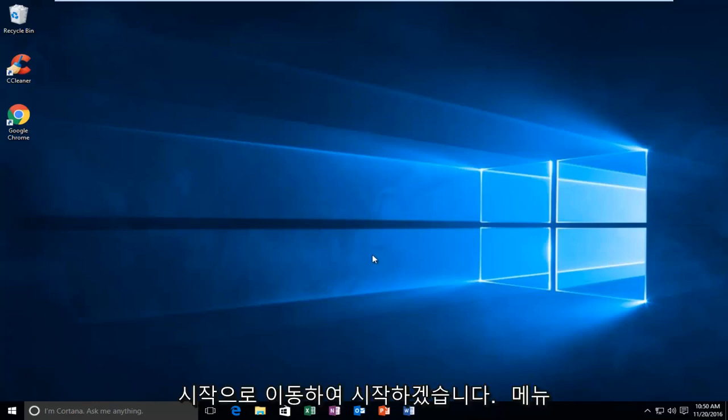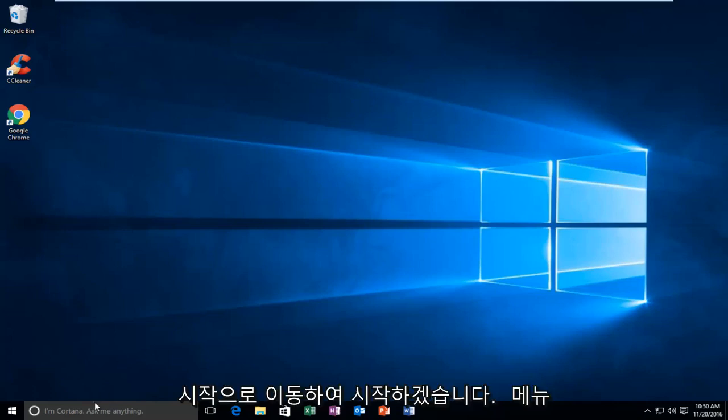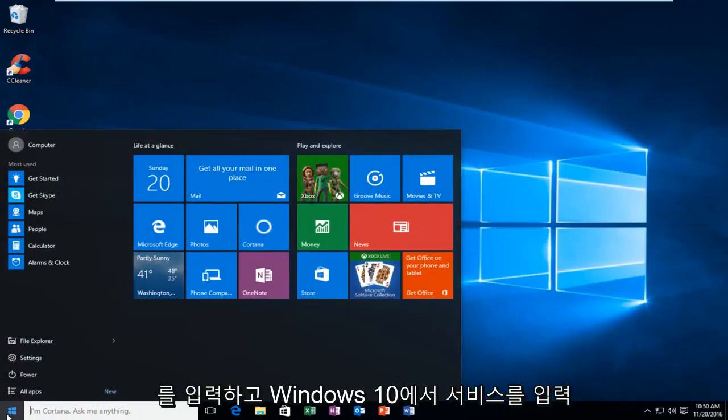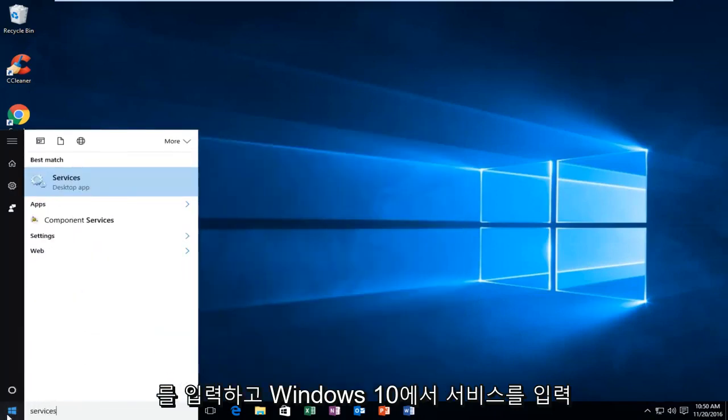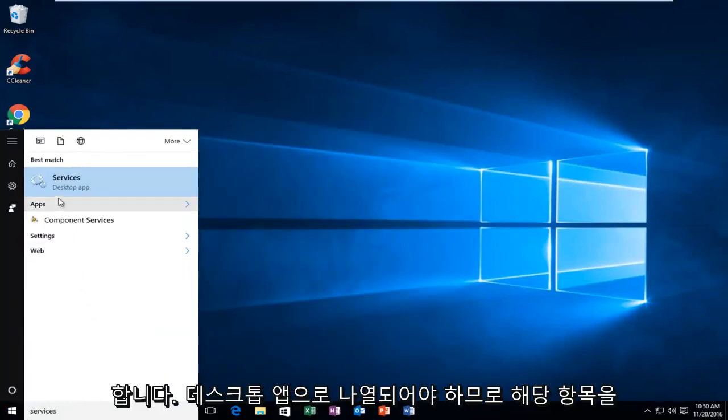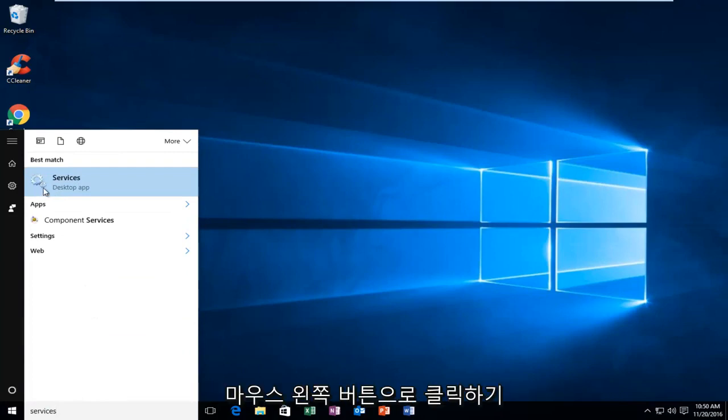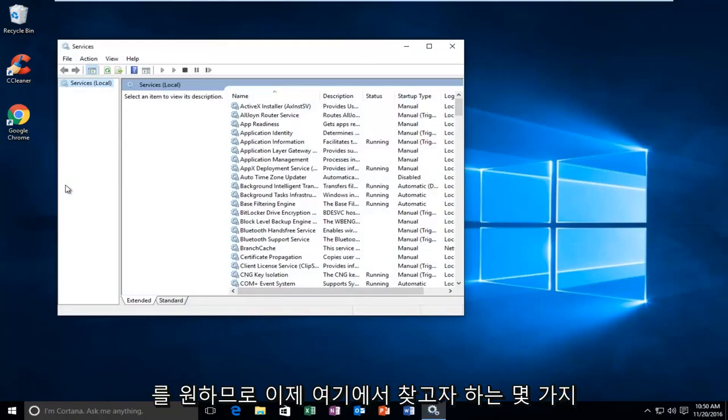So we are going to start by heading over to the Start menu, and we are going to type in Services. On Windows 10 it should be listed as a Desktop App, so you want to left click on that.